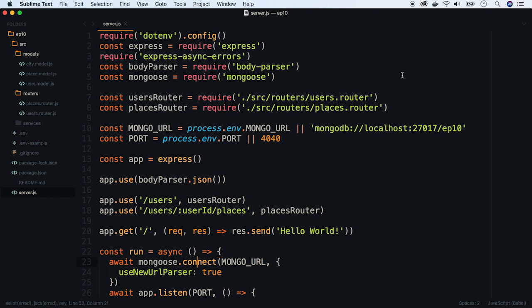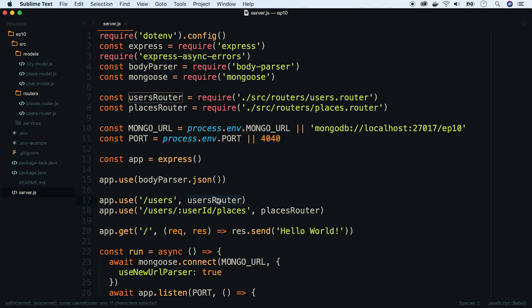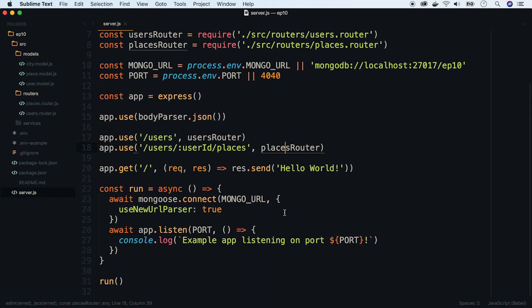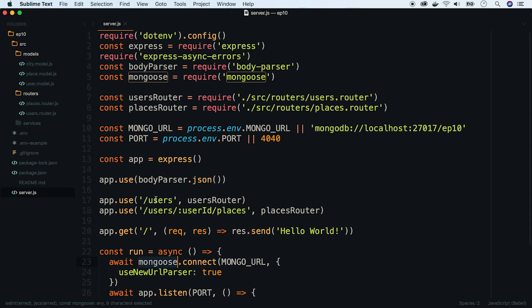I've created an example API application to which we will add an admin panel. Let's see how it currently looks. In the server.js file, we initialize an Express application. Then we assign two routers, one for managing users and one for places. Finally, we launch it along with Mongoose, the MongoDB client.